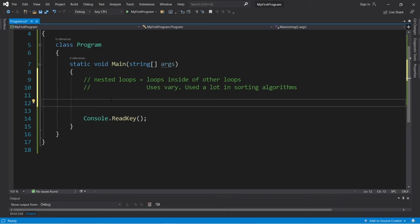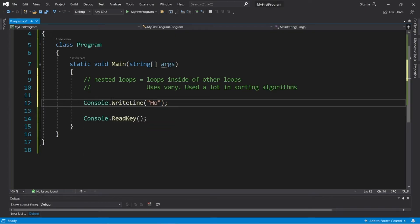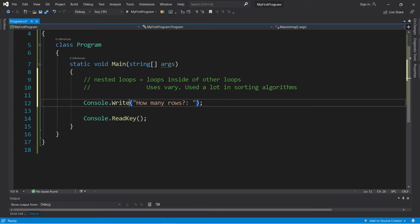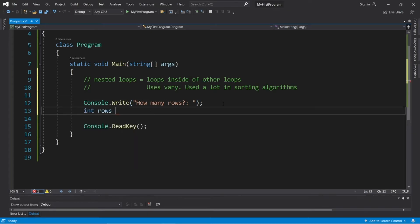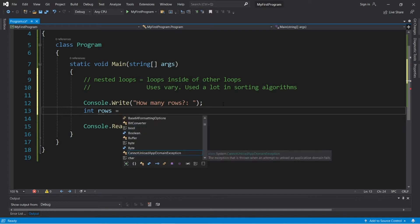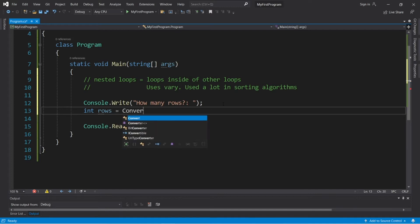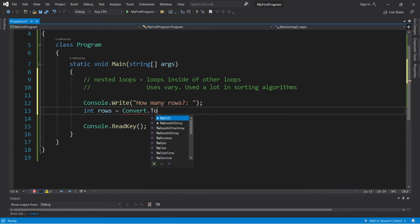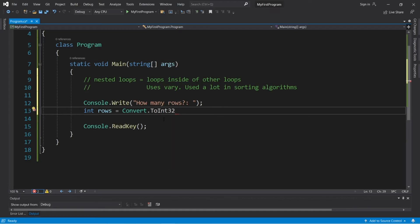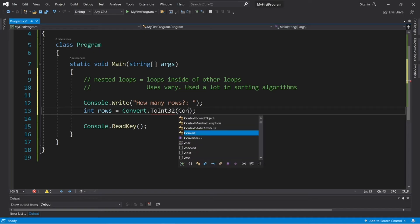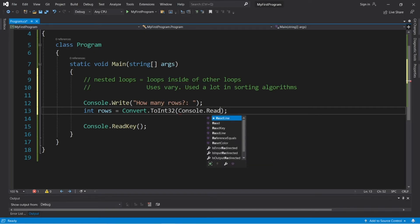So, we'll need to accept some user input. Console.writeline. Let's ask how many rows. Actually, let's make this a write statement. Then we will store this within int rows equals, then we will need to convert some user input. Convert to int 32, because user input's always a string. Then within the parentheses, console.readline.